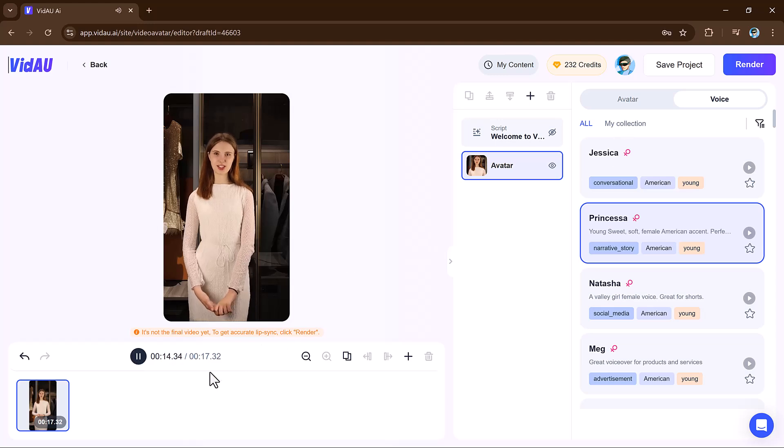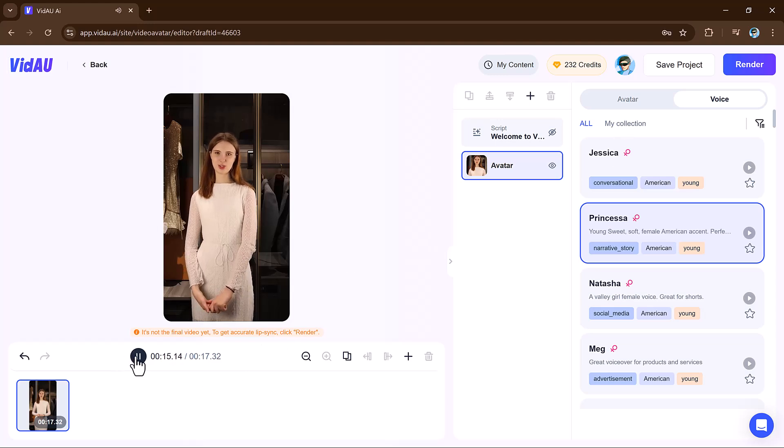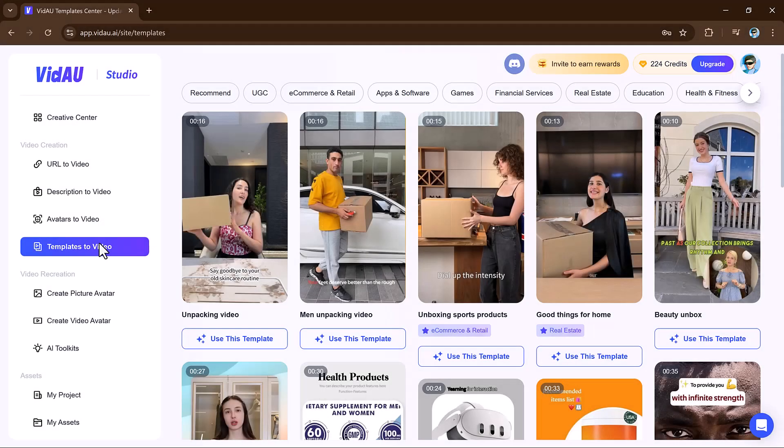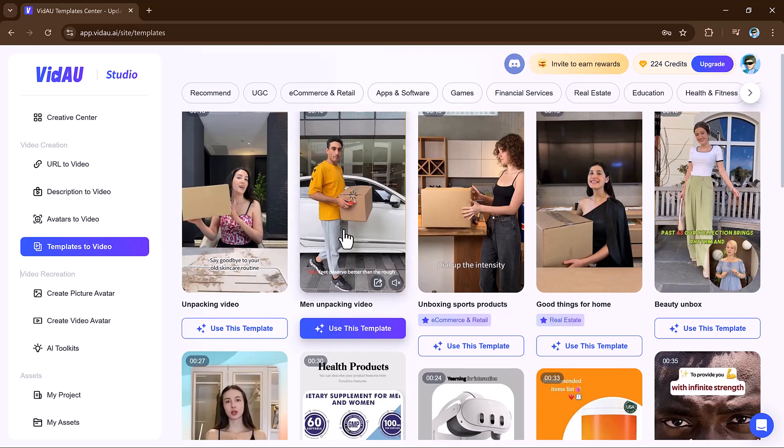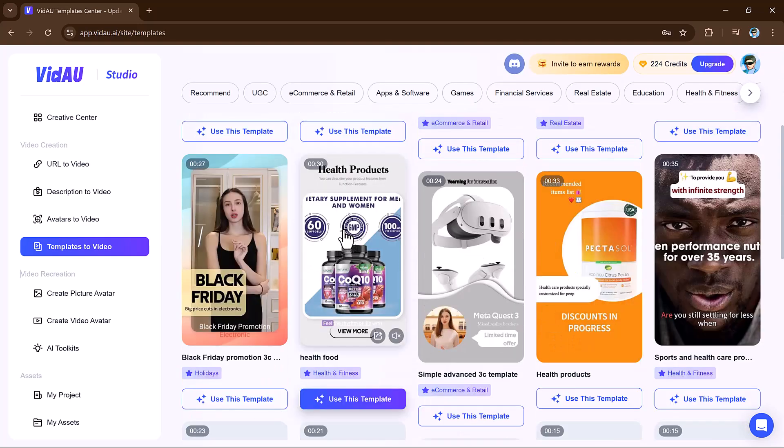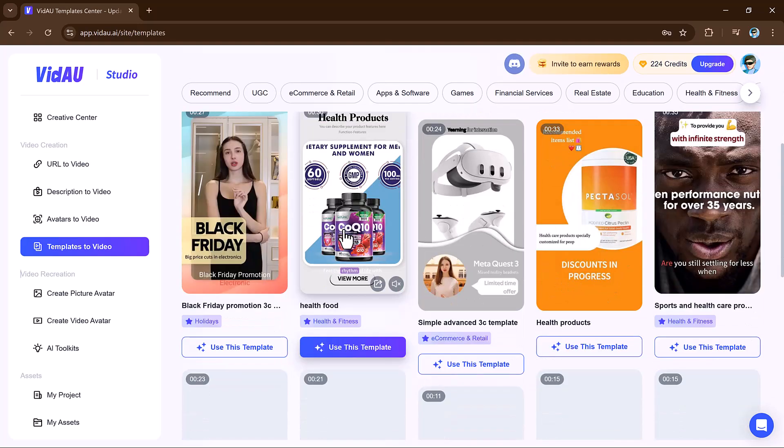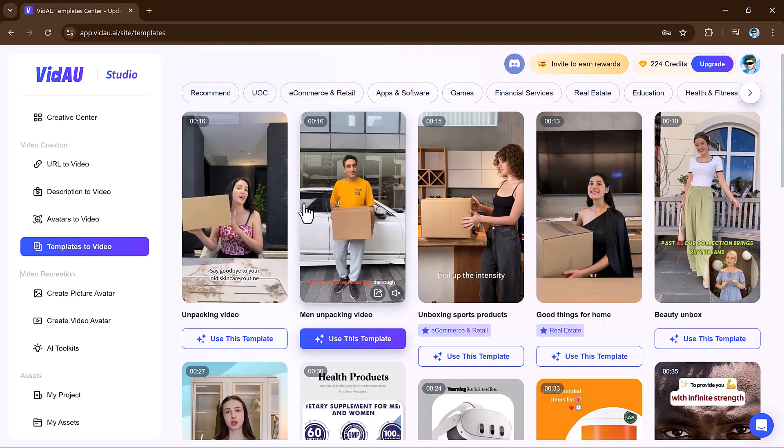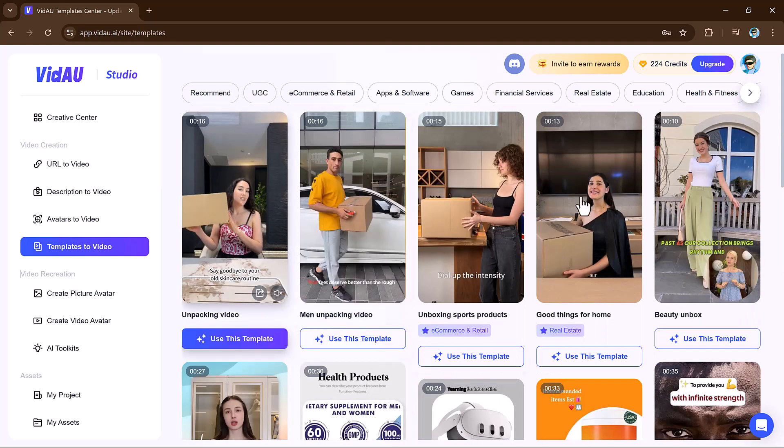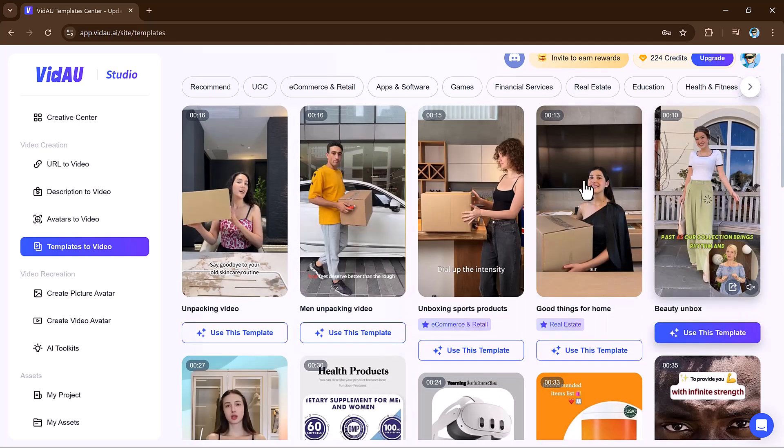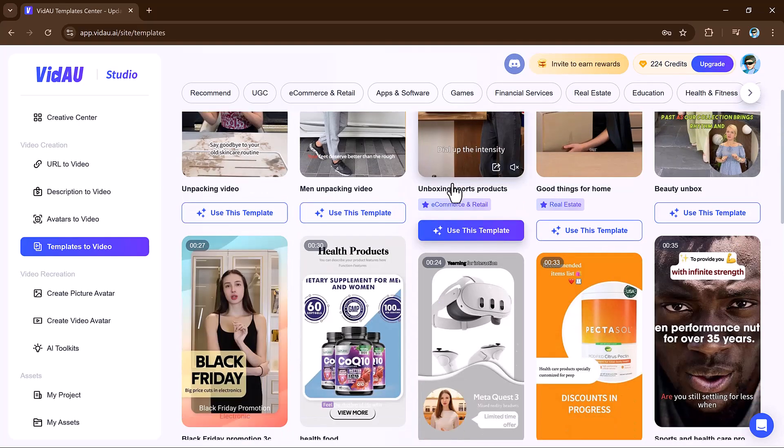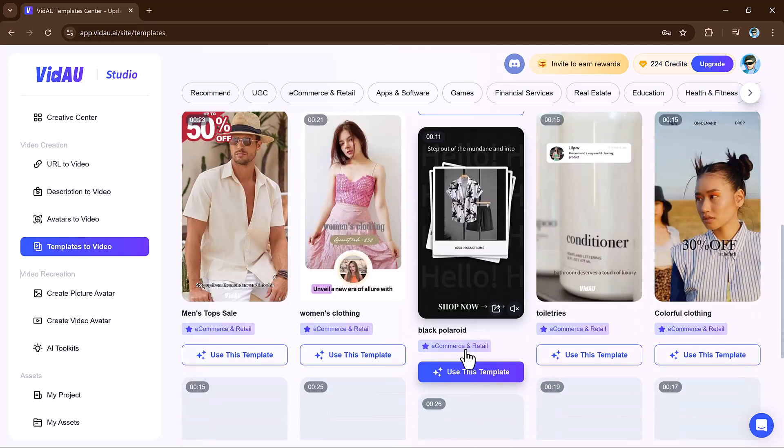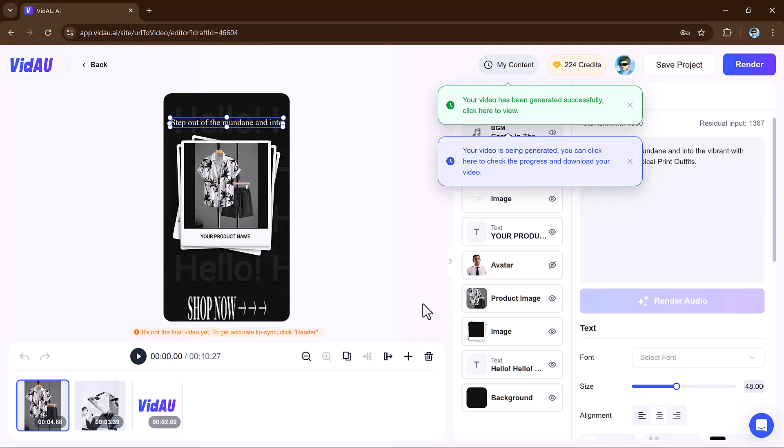Next, we have the templates to video feature. It allows users to quickly create professional videos by selecting from a wide range of customizable templates. Whether you are making social media posts, YouTube videos, or promotional content, the platform offers templates designed for different video styles and purposes.